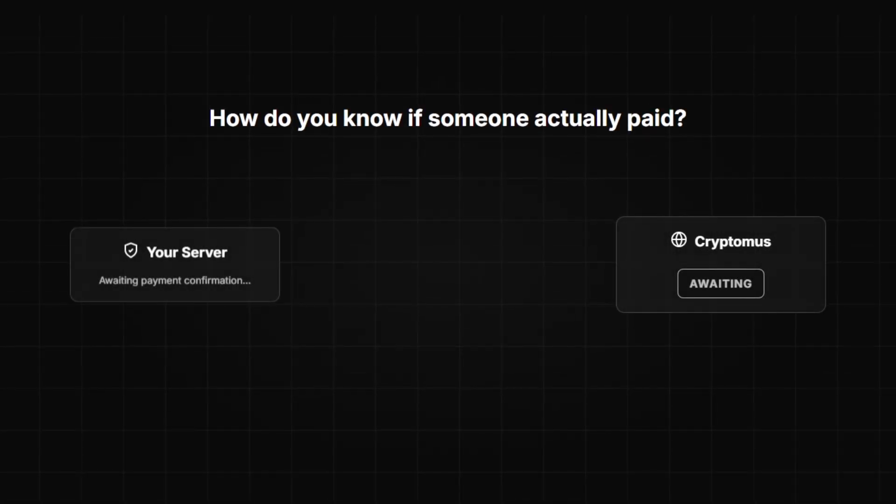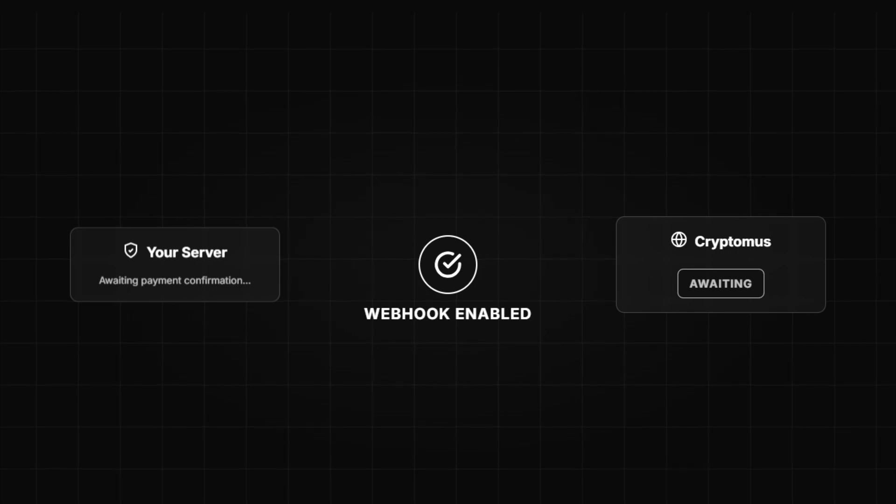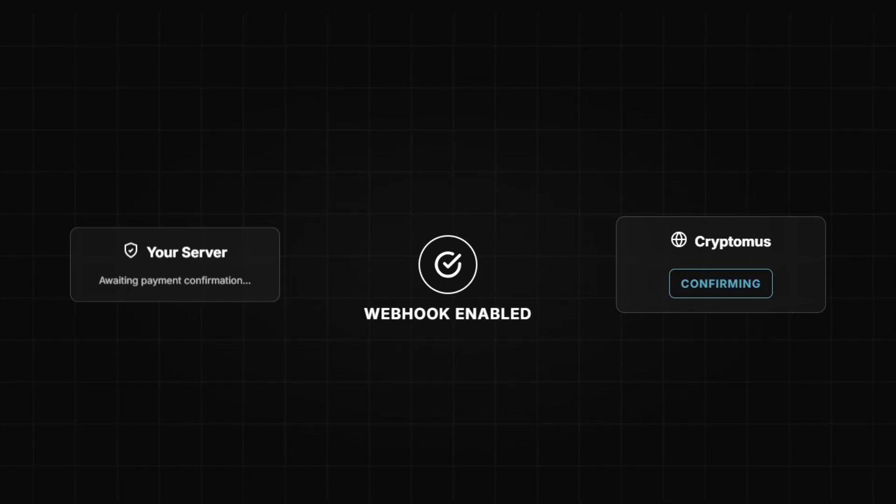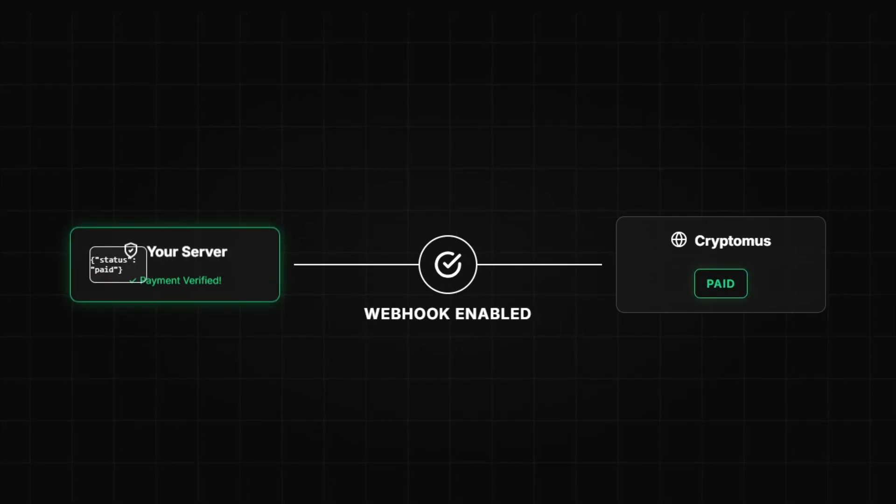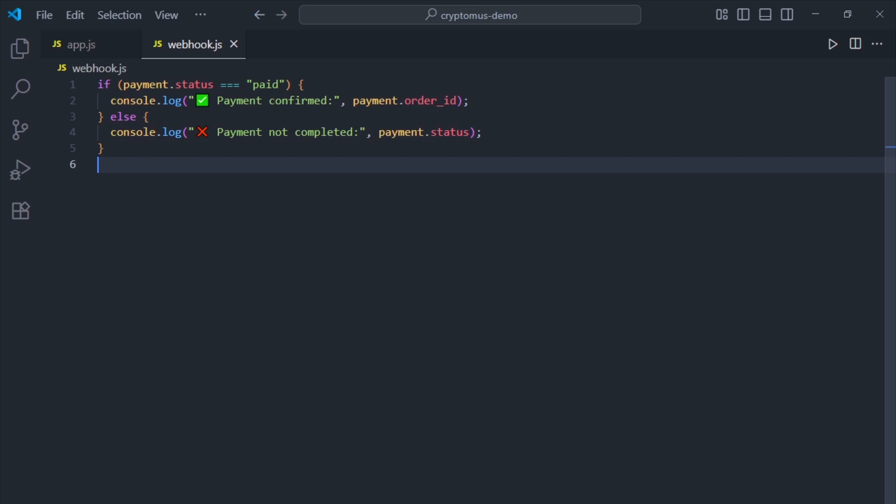Okay, so how do you know if someone actually paid? That's where webhooks come in. Every time a payment status changes, Cryptomus sends your server the transaction data. In our demo, we just log it.